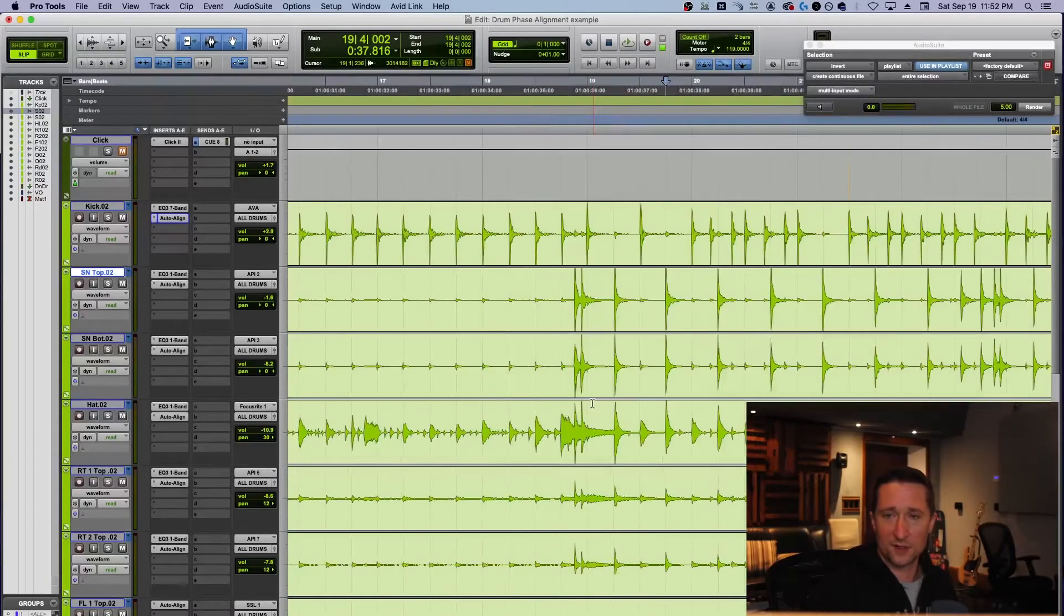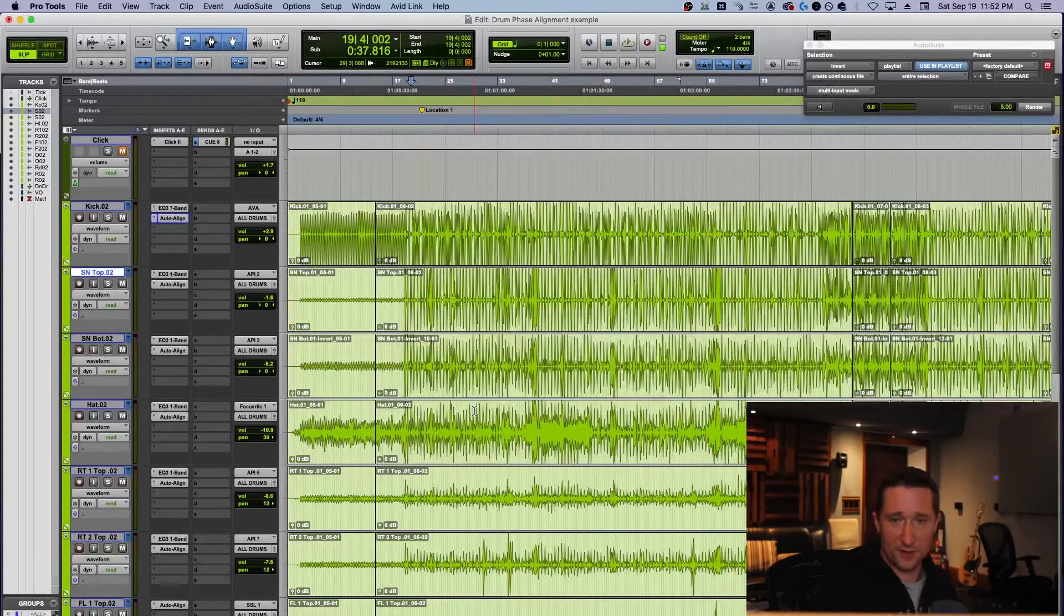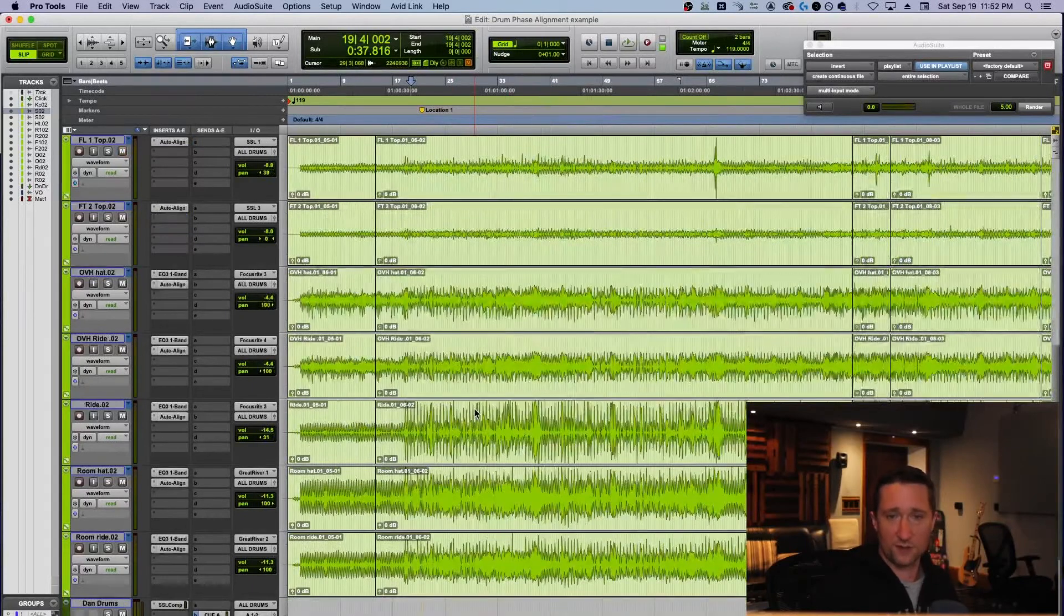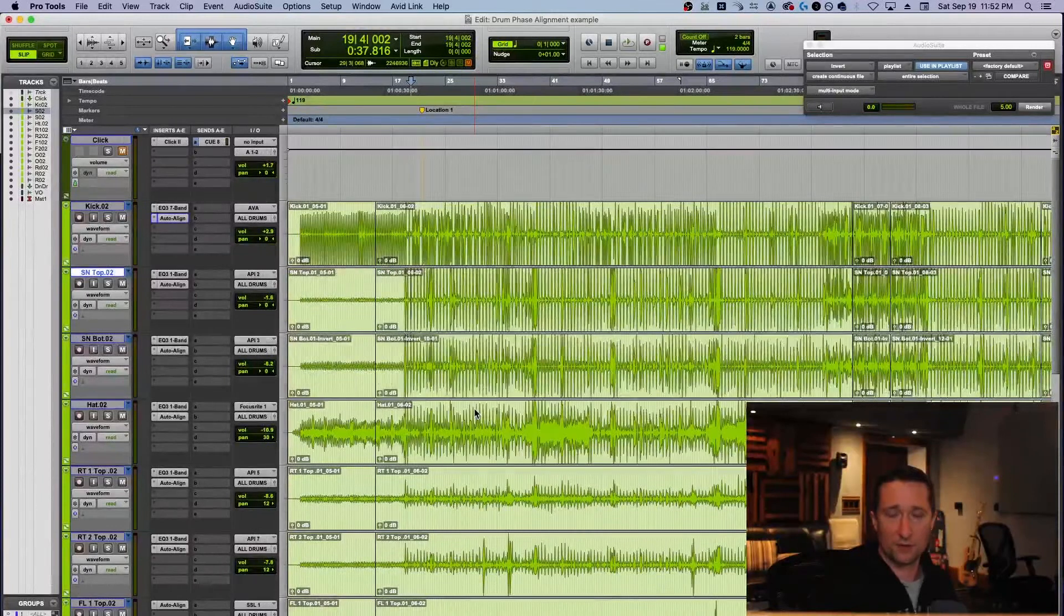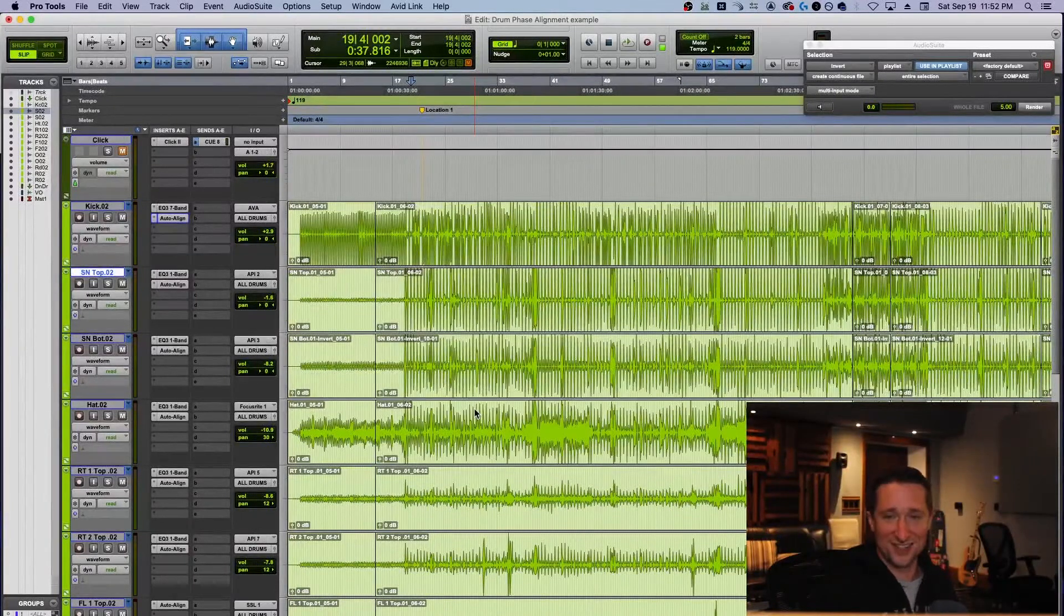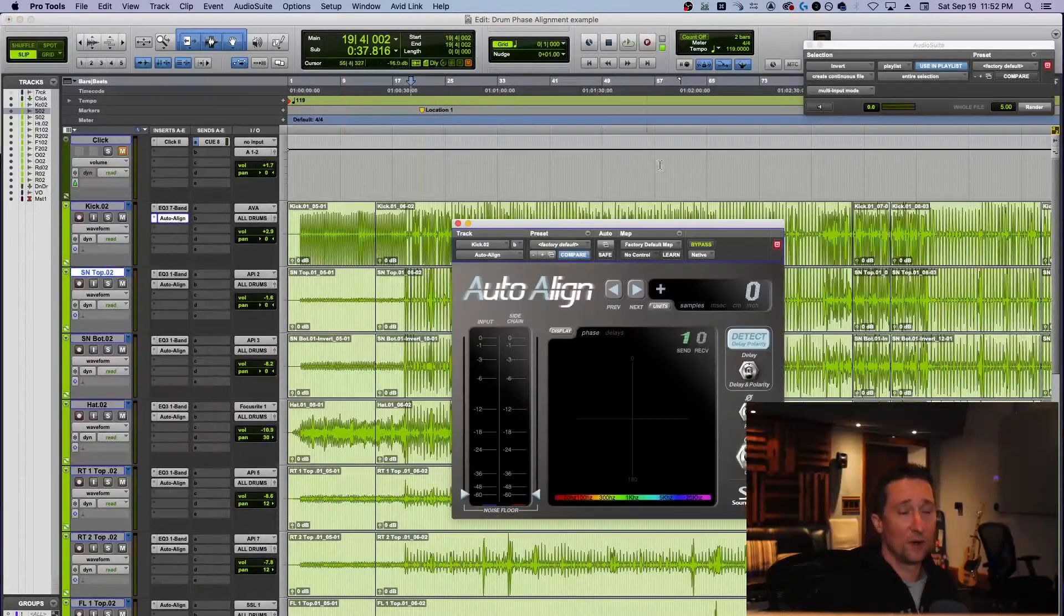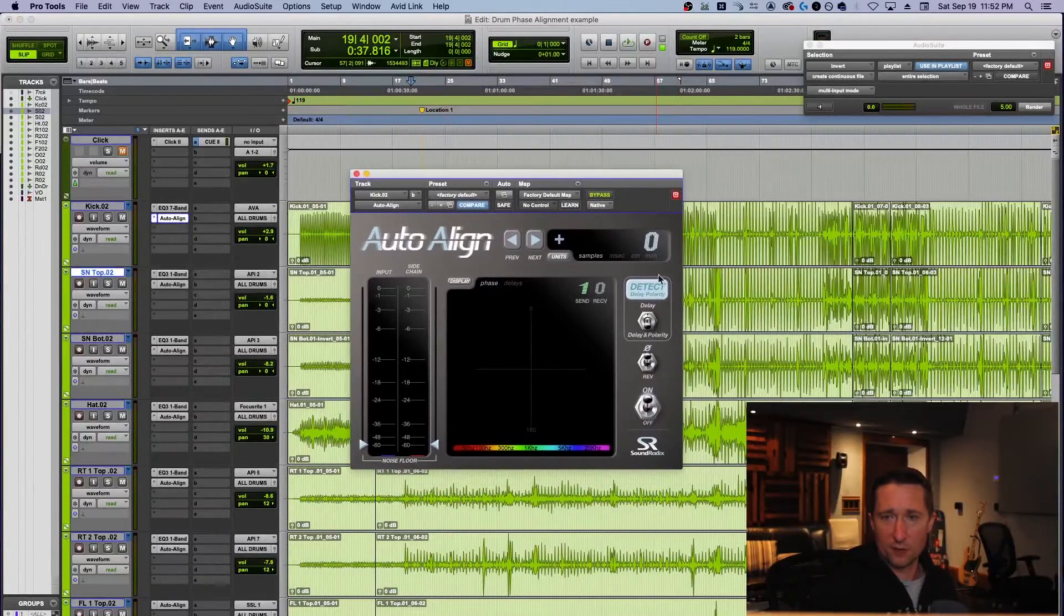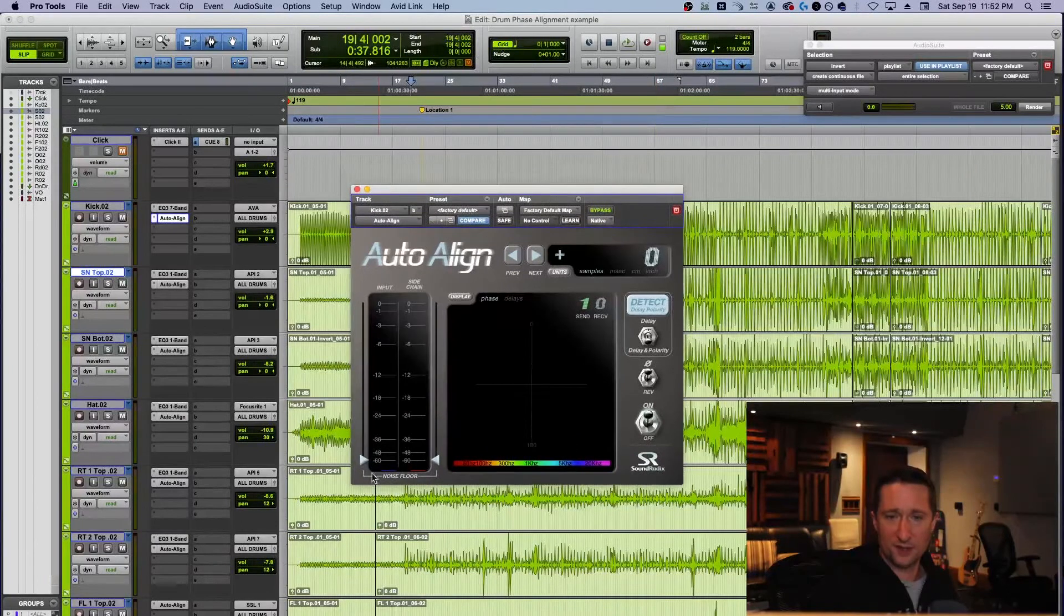Sometimes the effect can be very subtle. Sometimes it can be pretty dramatic. It's always worth doing, whether it's going to end up being subtle or not. I don't really know until I'm done. But what I do notice is when I do this and then I go to mixing this stuff, I'm always glad that I did this and I know it's right. So let's have a quick look at Auto Align. Here it is. I'm not going to go over every single feature there is, but I'm going to point out the basics.